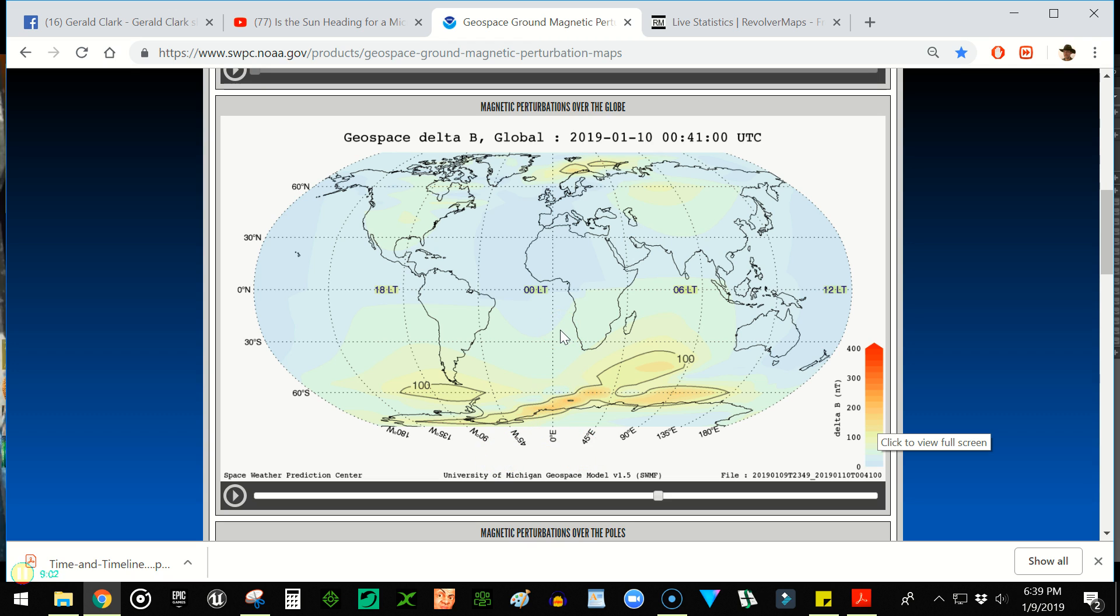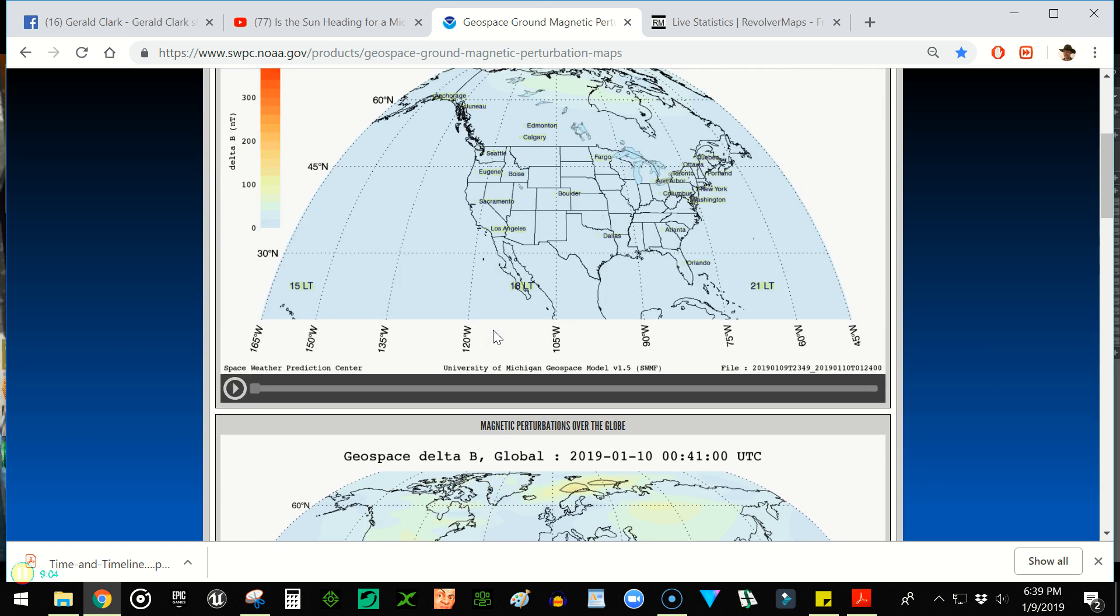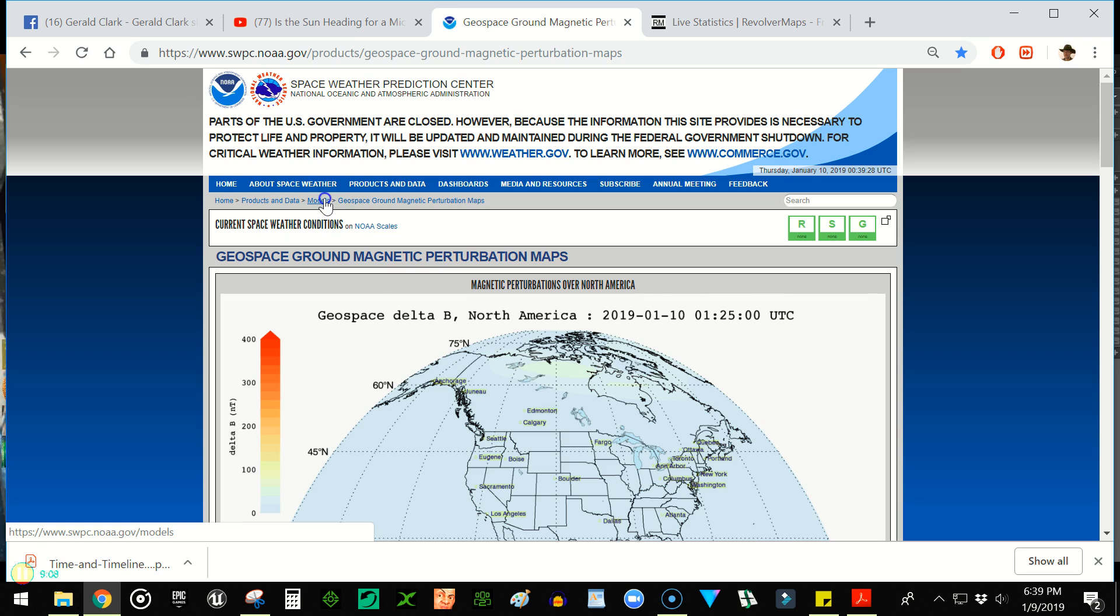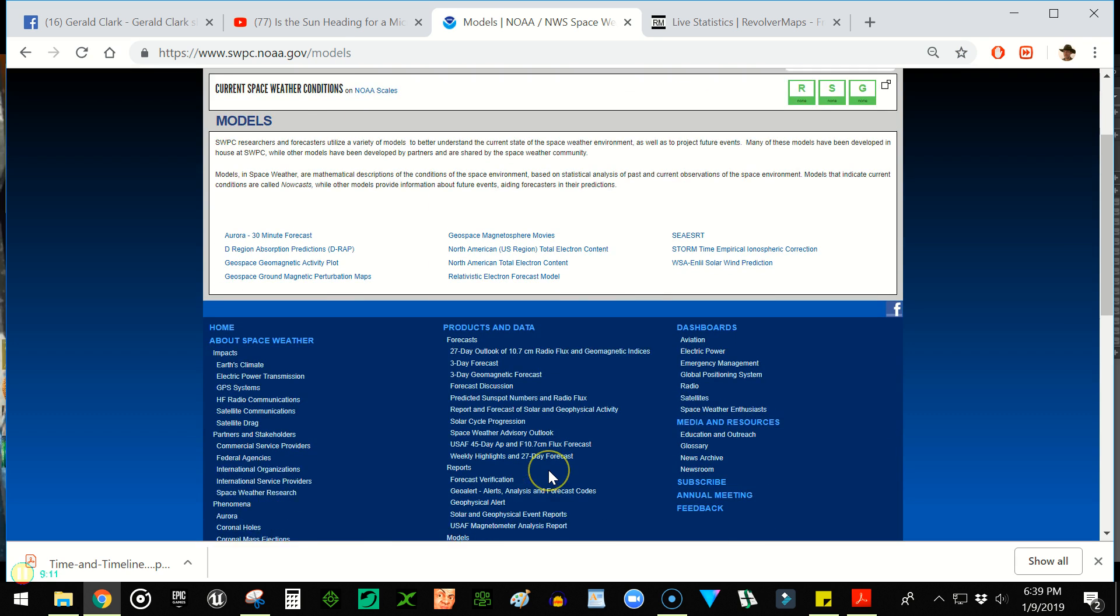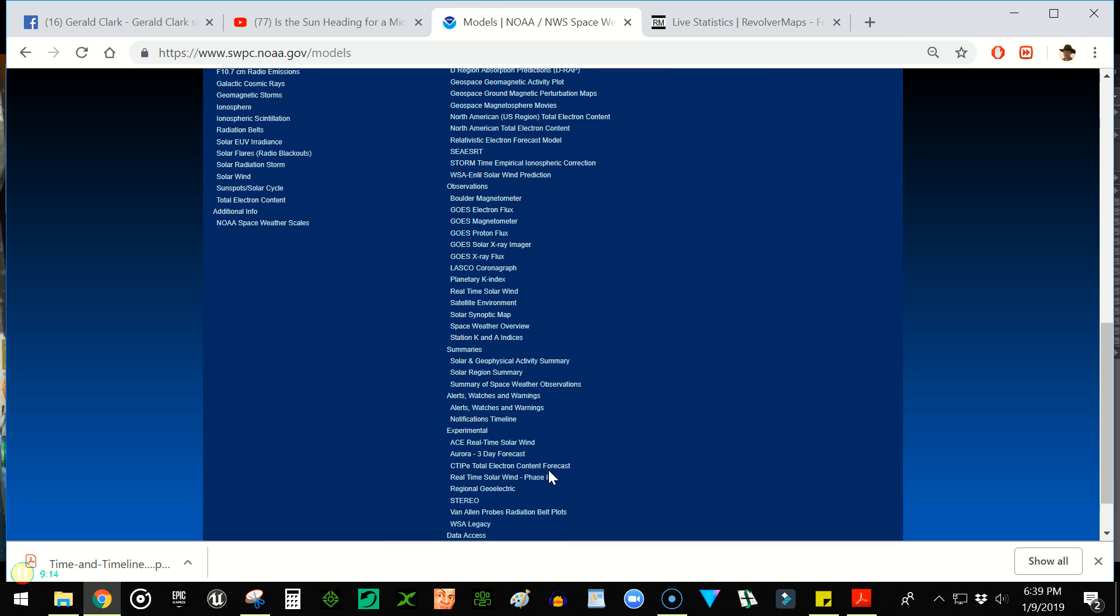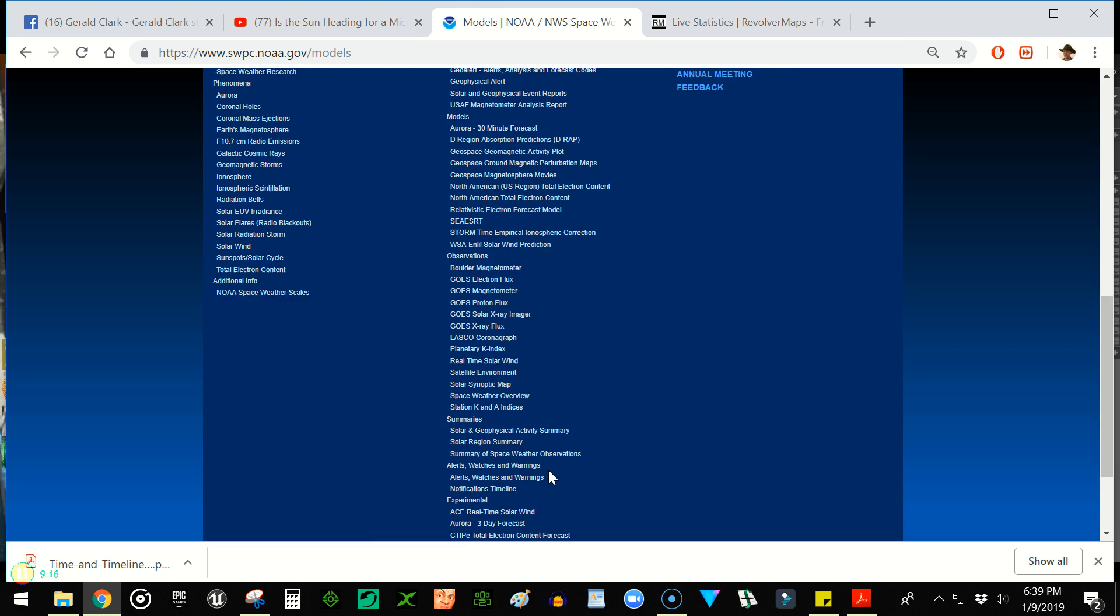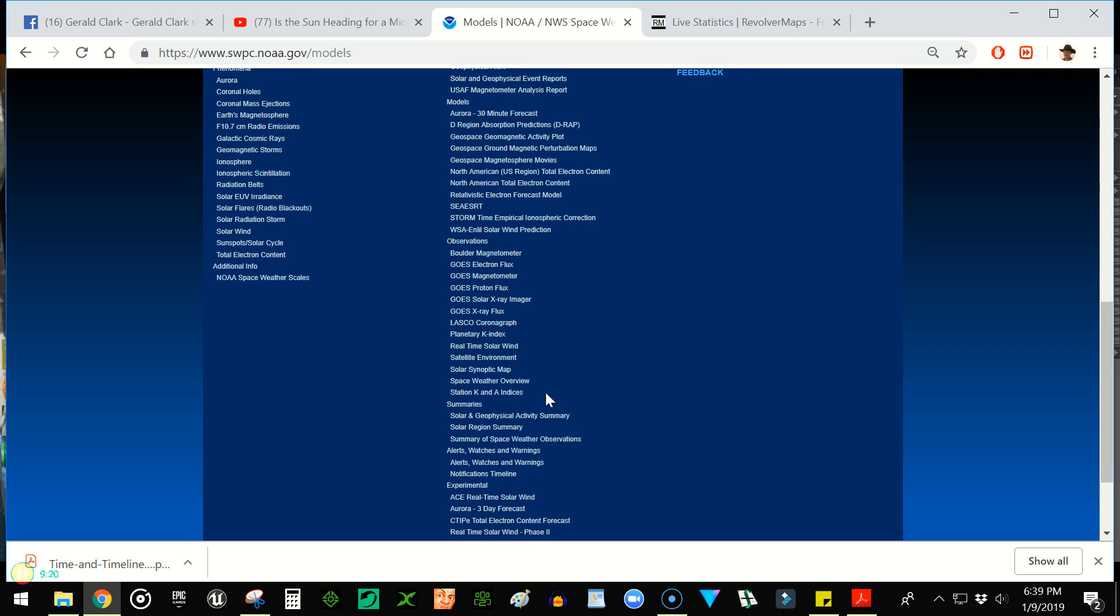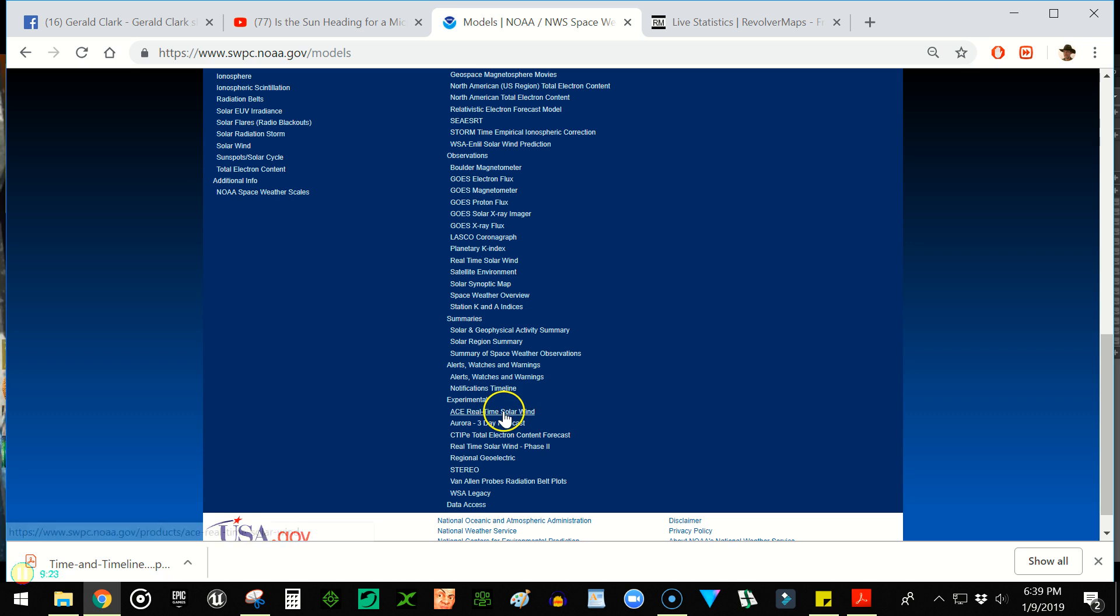And I guess if we have time, we can go ahead and look at one last thing that's going on with the real-time solar winds, which I think is a pretty neat product that they offer you here. Let's see if we can find it. Summary solar observations. What are the experimental? Oh, here we go. ACE real-time solar wind.